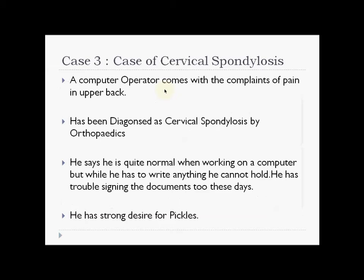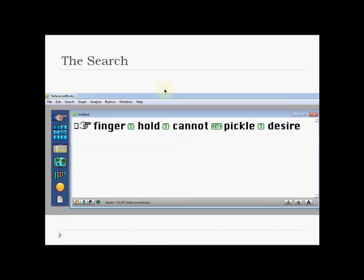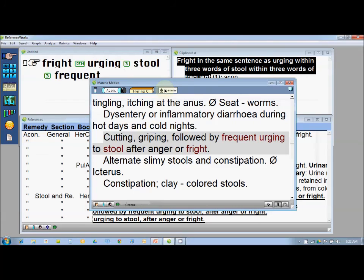Let us study the last case of the day: a case of cervical spondylosis. A computer operator comes with complaints of pain in the upper back. He has been diagnosed with cervical spondylosis by an orthopedic doctor. He says he is quite normal when working on a computer, but when he has to write something he cannot hold his pen — he has trouble signing documents also. On the other hand, he also has a strong physical craving, which is a desire for pickles. You can go to repertory and different parts but you will not get this particular expression: 'finger hold cannot.' So I go to reference works and perform this interesting search.